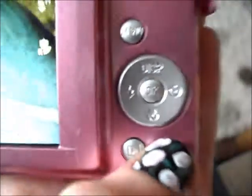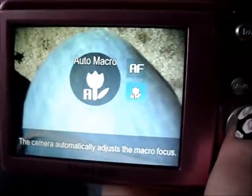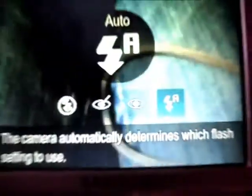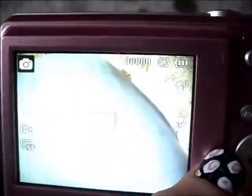There's also the timer button, which is for the focus, and like I said you can use that with video too. And there's the flash button. This is a really good camera overall.